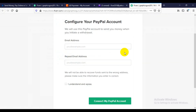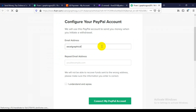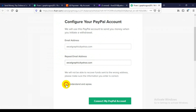Now this is where you enter your email address — the email address you used when opening your PayPal account is what you enter here. Then retype the email address again in the second field, check 'I understand and agree,' and click it. Make sure the email is connected to your PayPal account. If you don't know how to open a PayPal account, check the video on my channel — I have made a video on how to open a successful PayPal account.